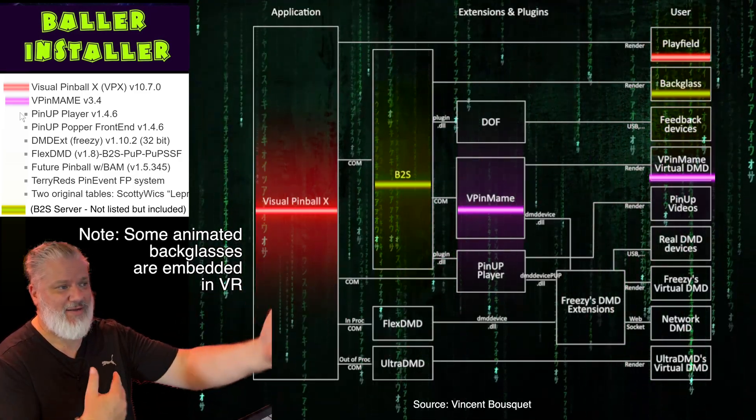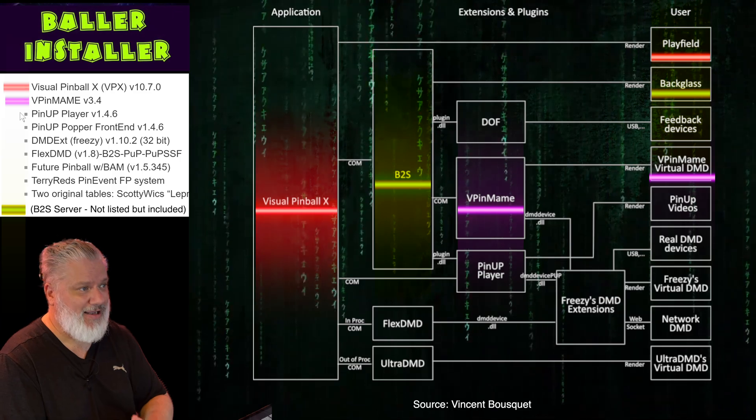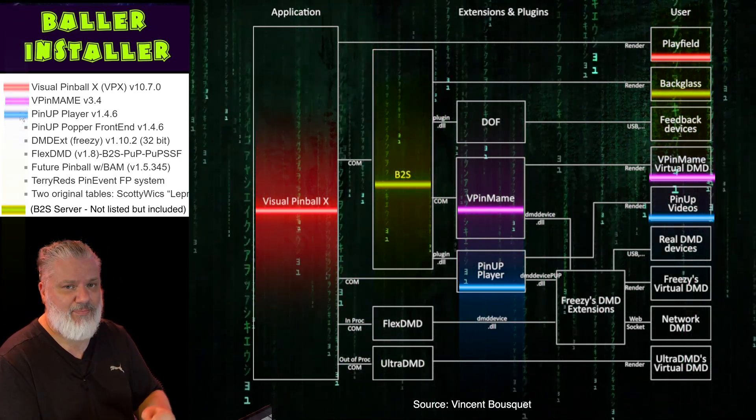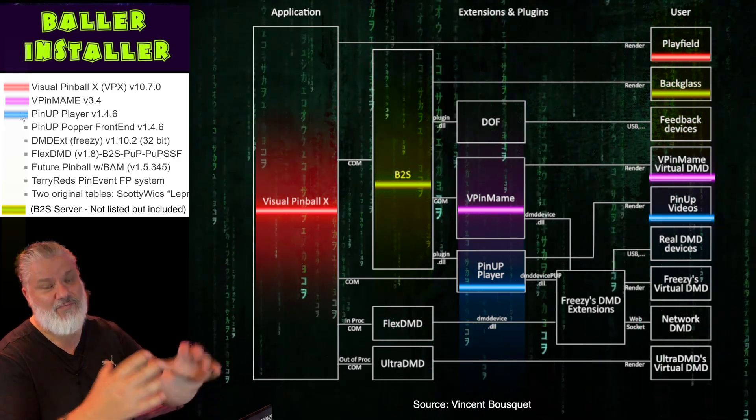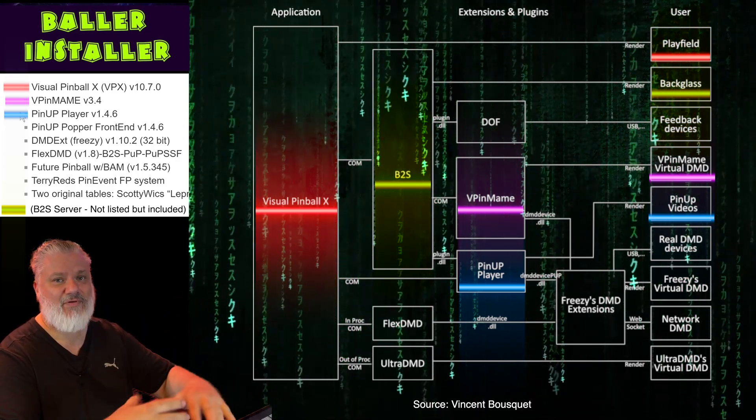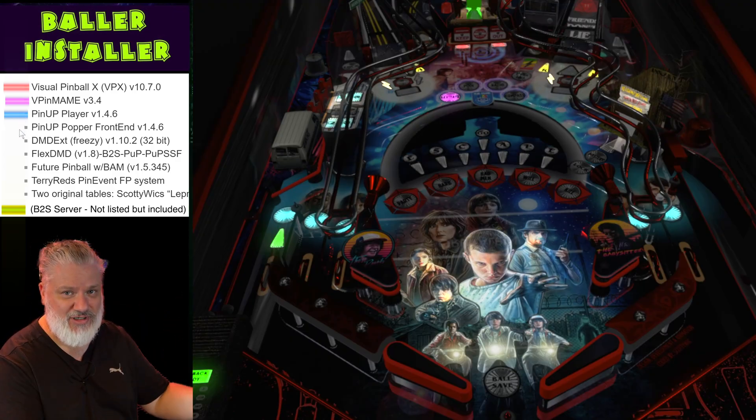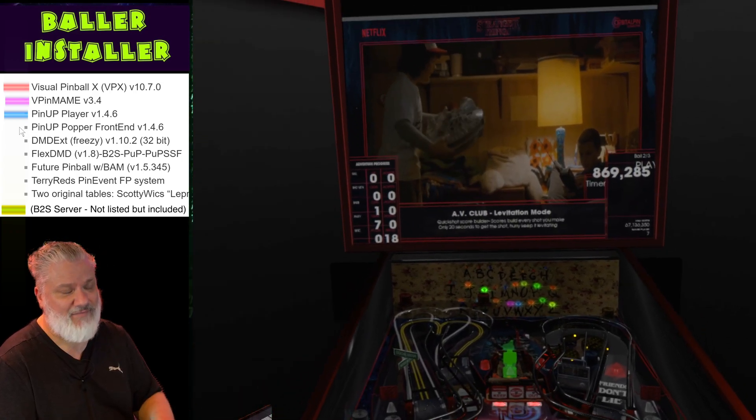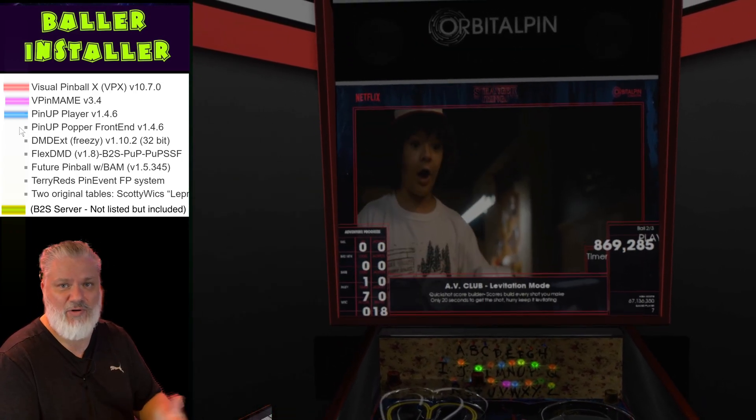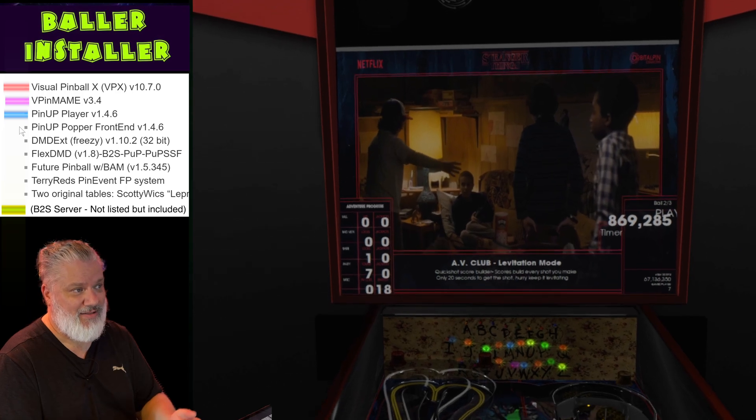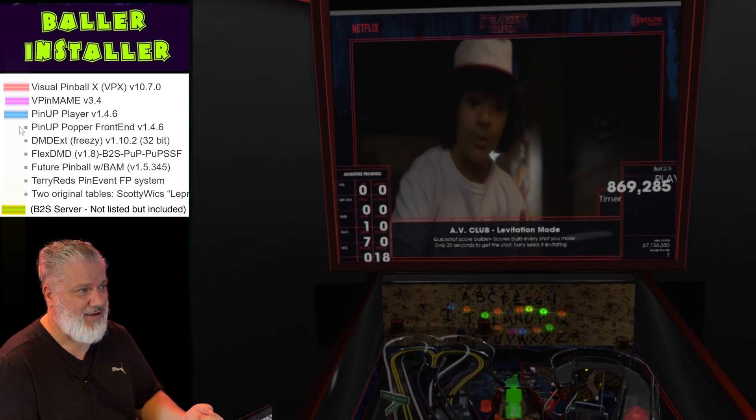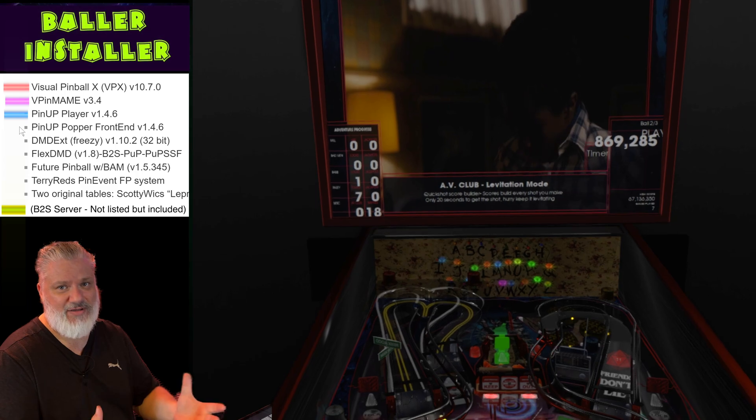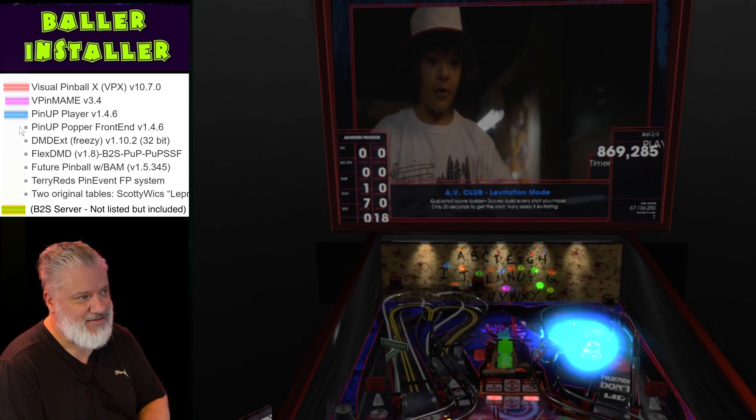The PinUP Player, and you'll hear these terms called PUP Packs, to put video and other cool stuff on the backglass of the pinball machine. It's not essential but it's something that you might want to have. Some tables will say that it requires PinUP and there'll be a PUP Pack that you'll download separately, and that PUP Pack will have all that video and stuff in it that plays on your backglass typically.